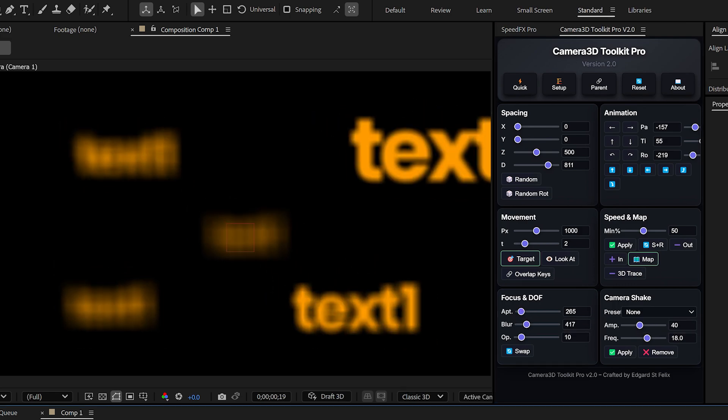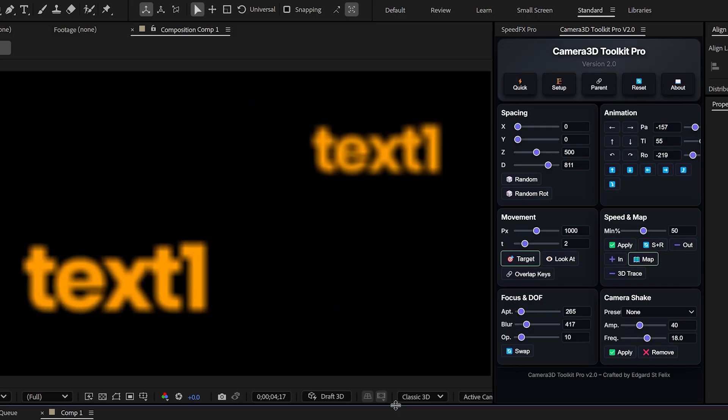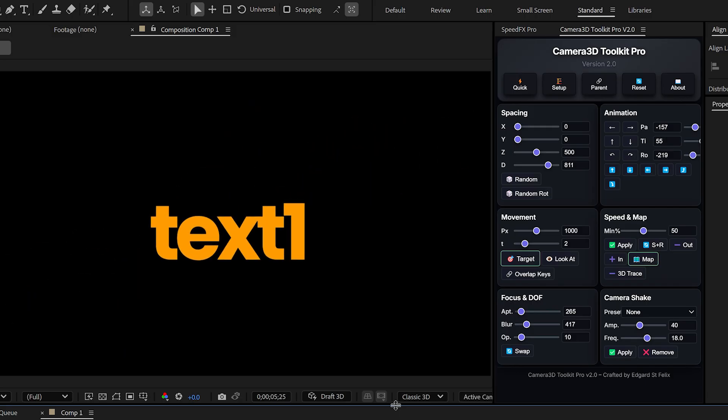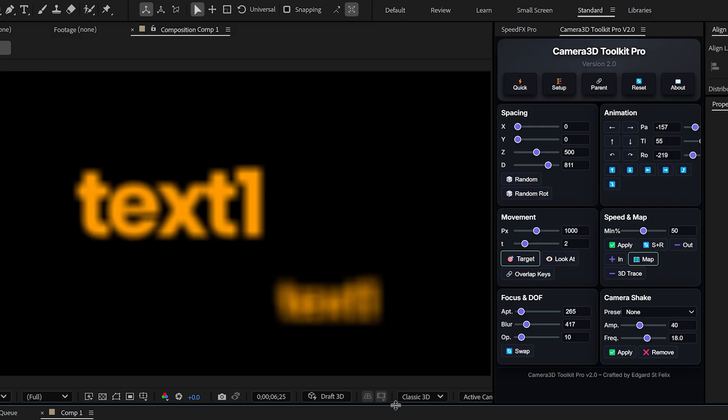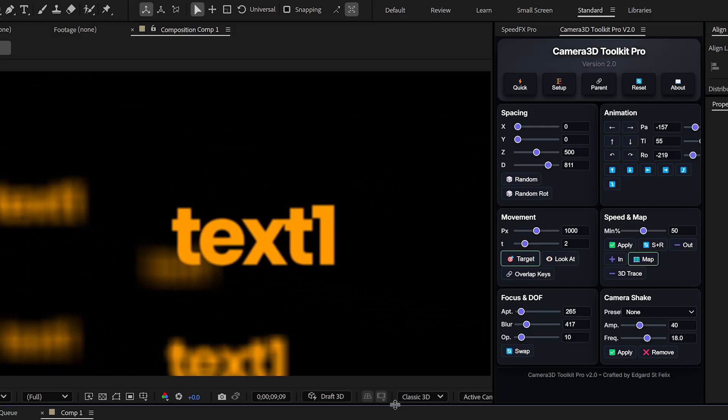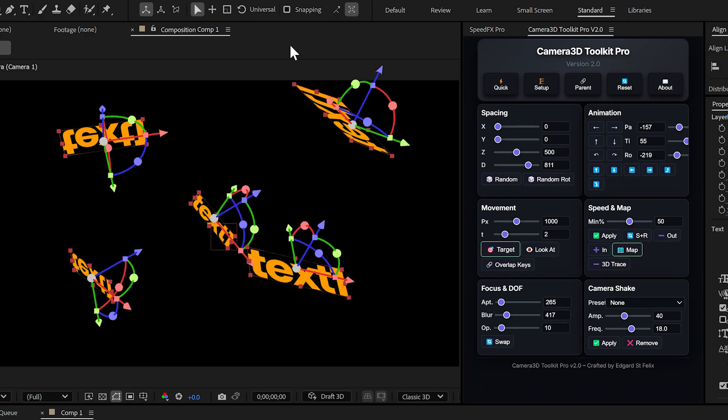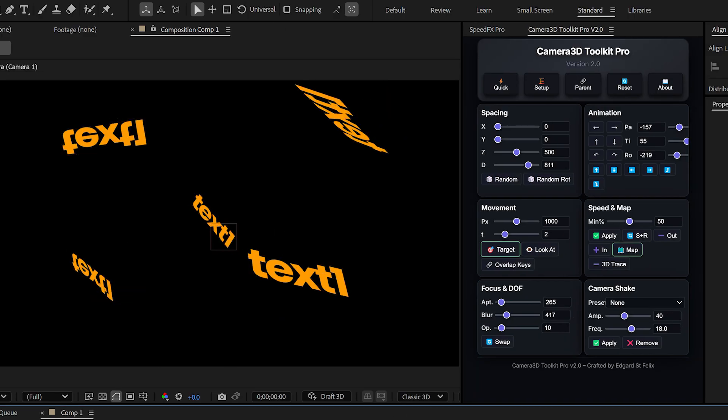You can use this feature for photo slideshows, logo animations, product showcases, or even storytelling sequences.